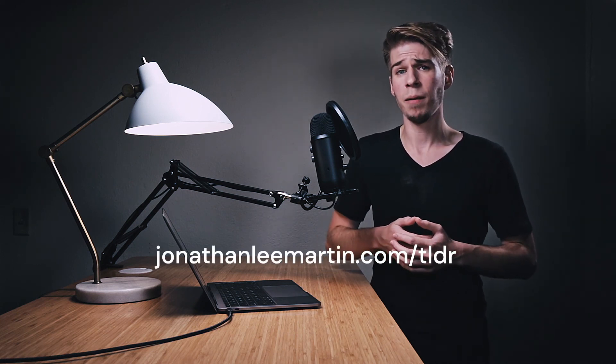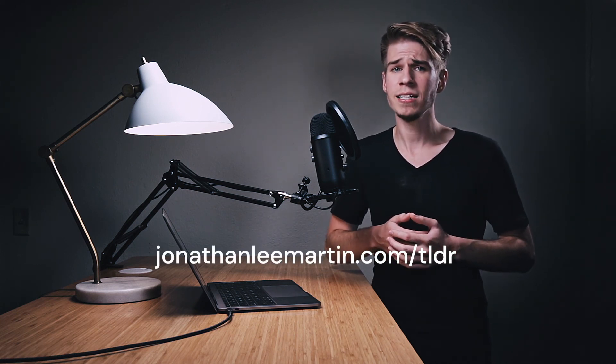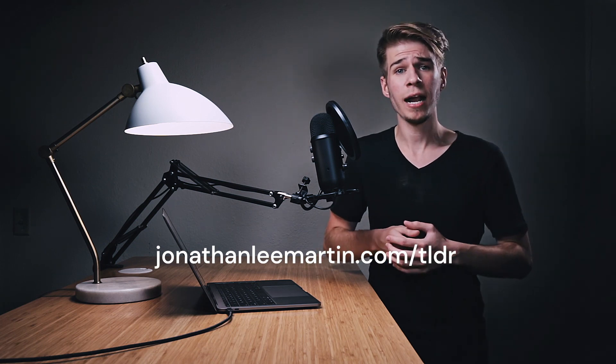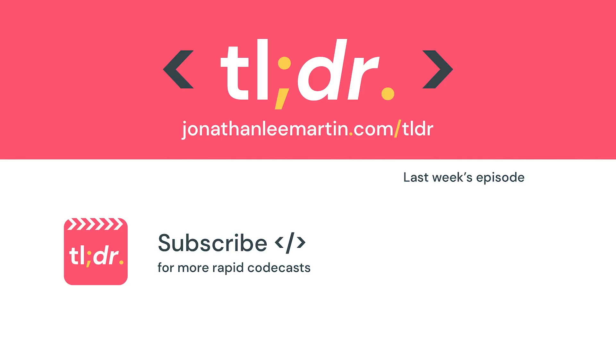That's it for today. You can get a transcript of today's episode and catch up on other great ways to craft exceptional code at jonathanleemartin.com/TLDR. And if you want to keep leveling up your craft, don't forget to subscribe to the channel for more rapid codecasts on design patterns, refactoring, and development approaches.